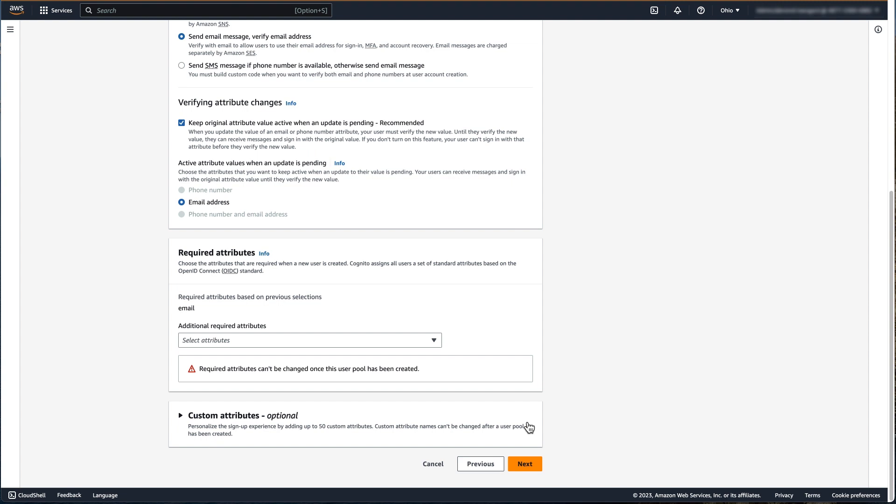In the last section of the sign-up experience, you also have the option to create up to 50 additional custom attributes for the user pool. You also have the ability to create custom attributes after the user pool has been created if needed. It's important to note that custom attribute names cannot be changed after the user pool has been created. For our example, we will not select any additional required attributes or create any custom attributes. Click Next.